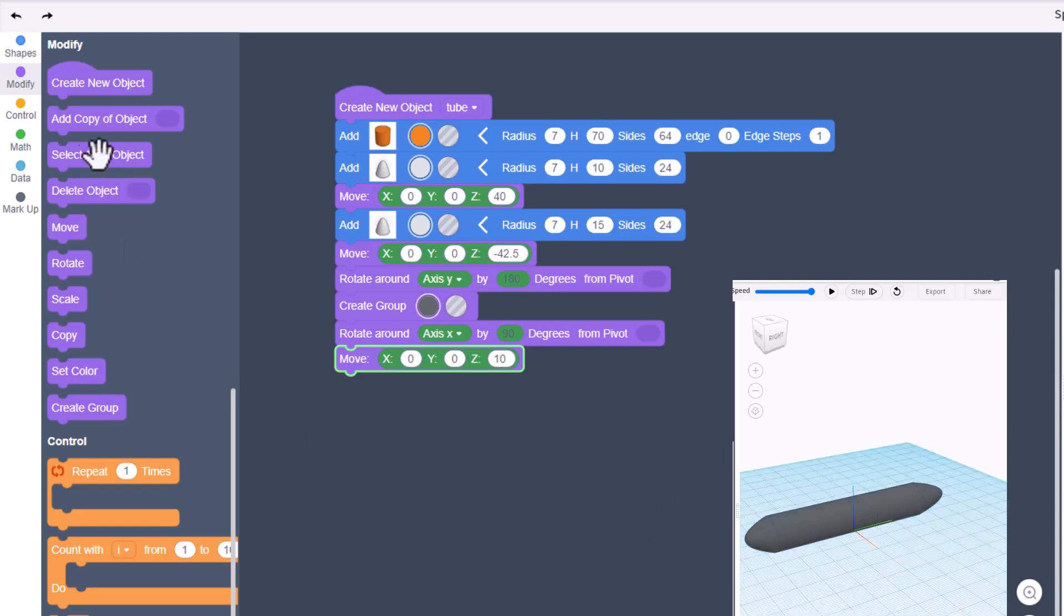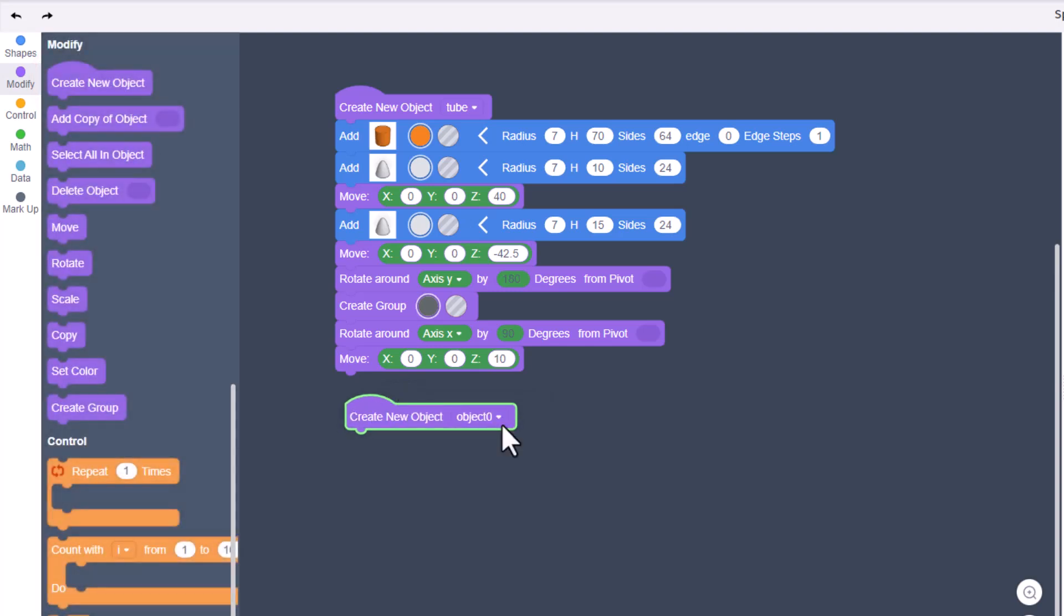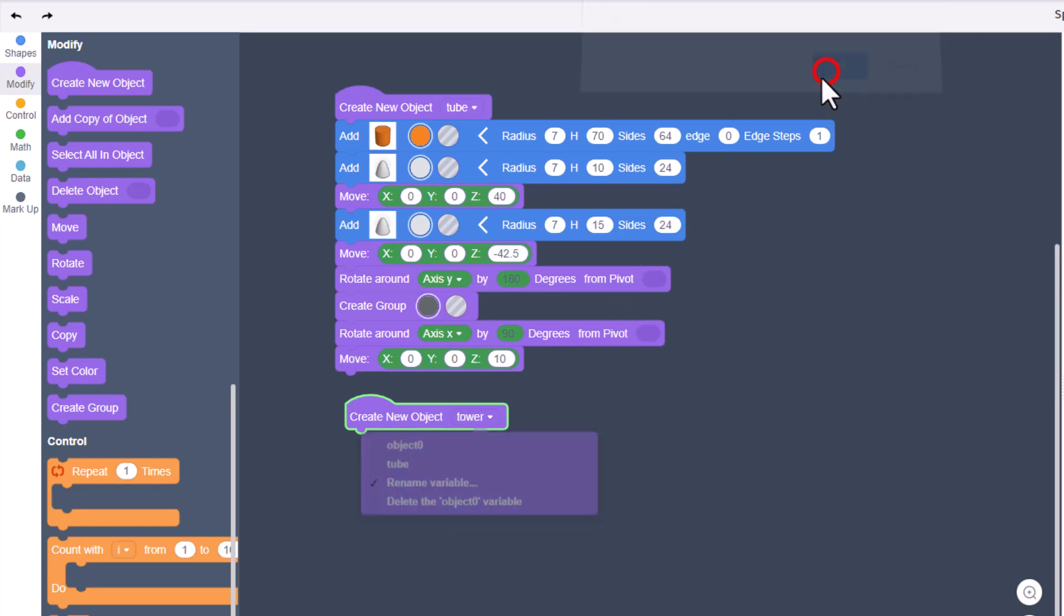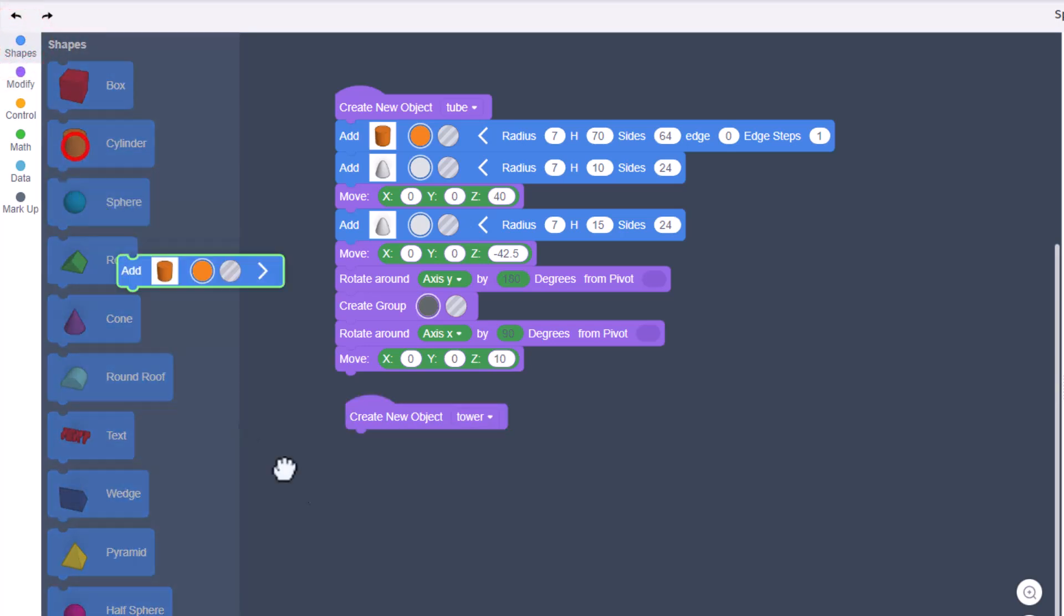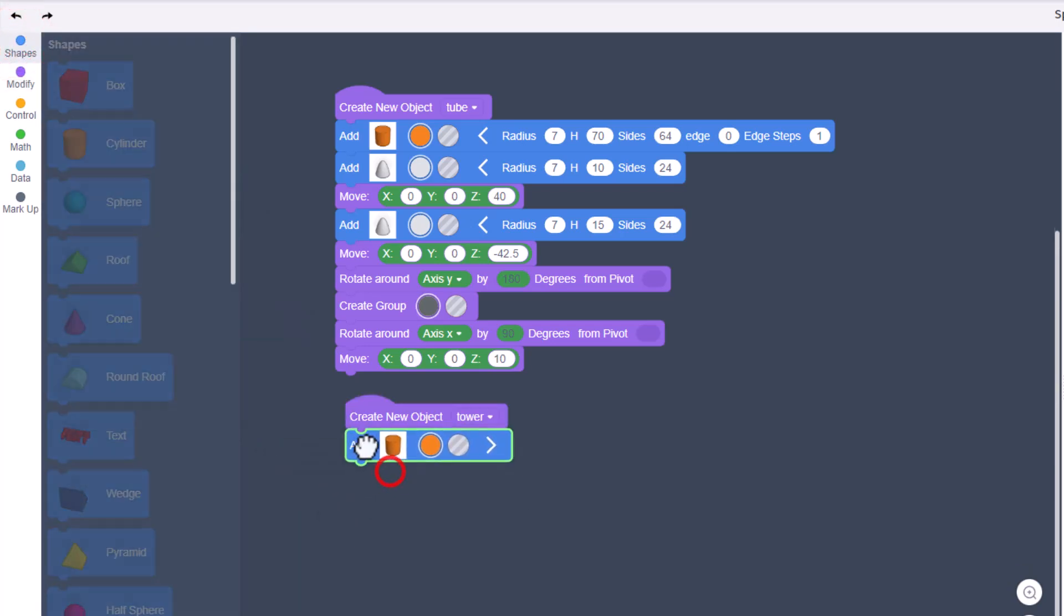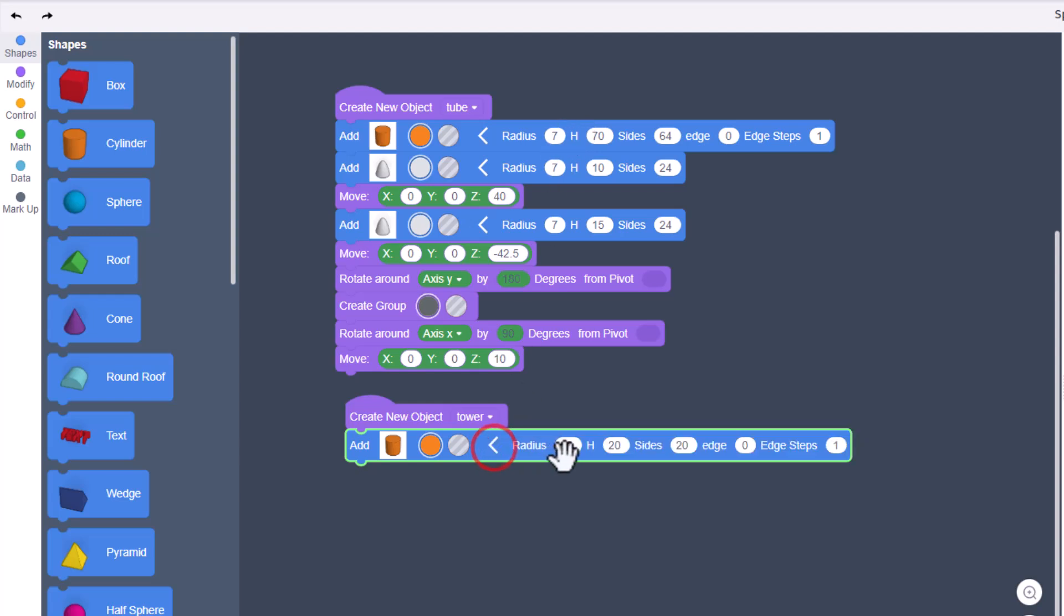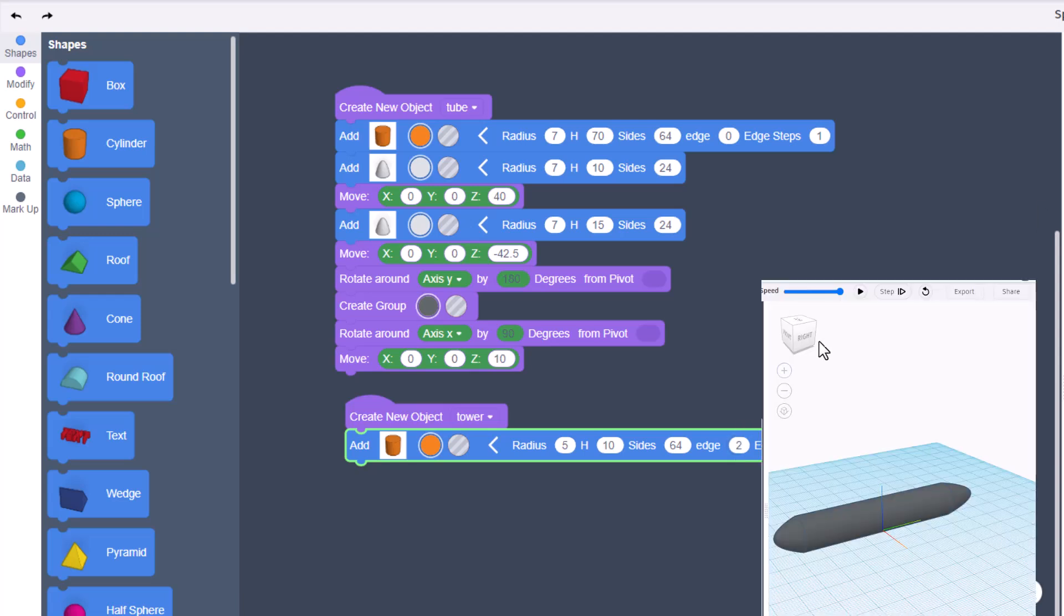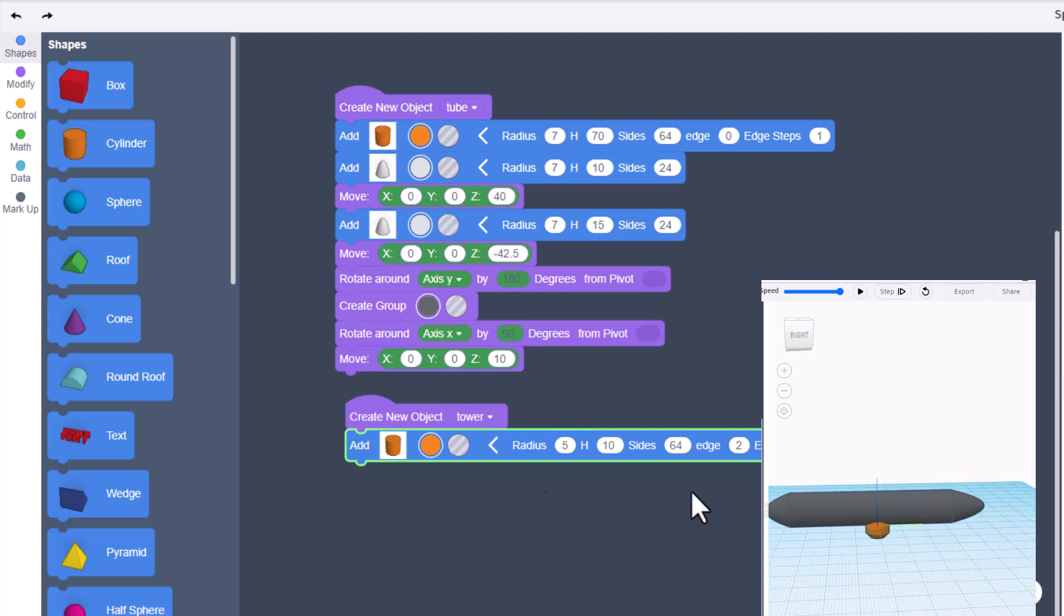Now I would like to add a tower to this. I'm gonna create a new object and call it tower. We're gonna build this with a cylinder. When we bring out the cylinder, remember our whole radius was 7, so I'm gonna make this 5. I'm gonna make the height 10, the sides 64, and the edge 2. I'm gonna hit play.